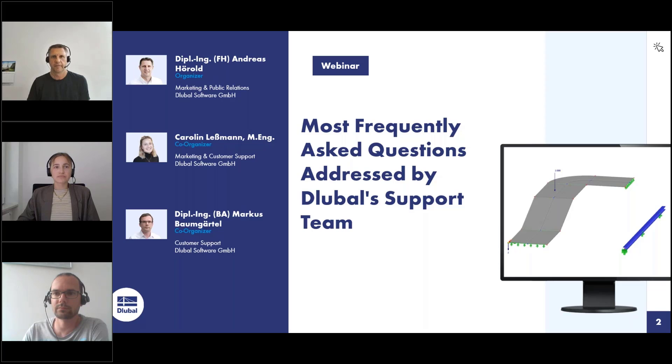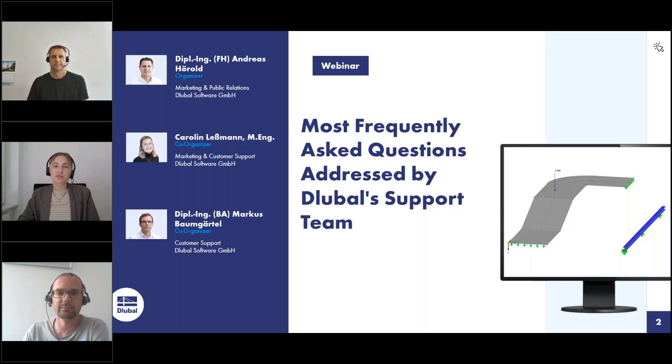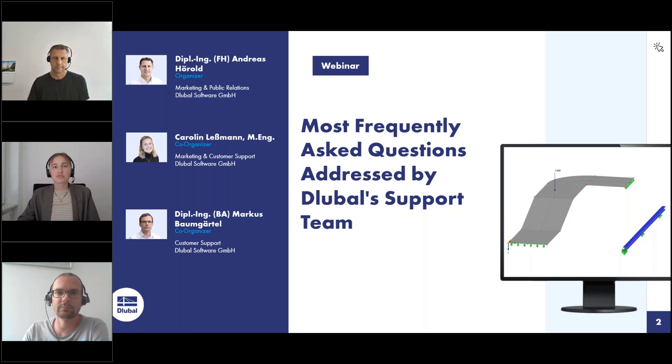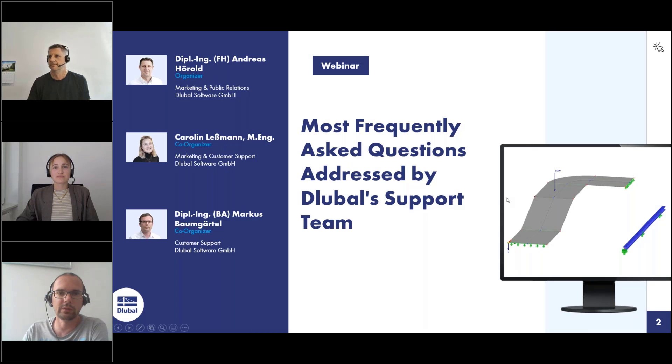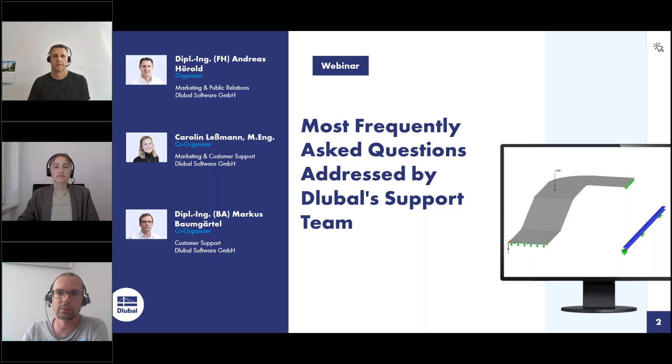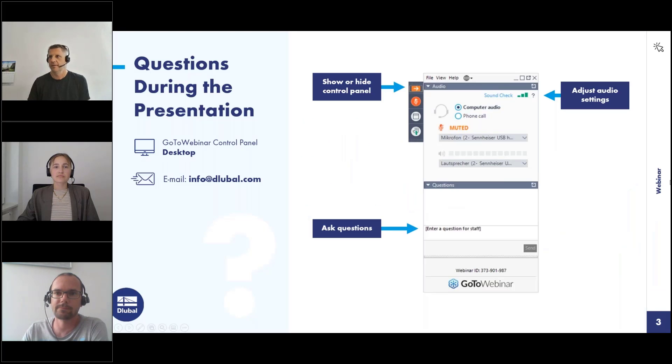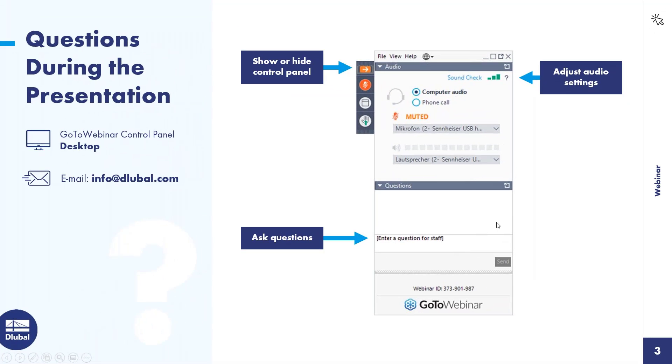My two colleagues will support me and can introduce themselves. Hi, I'm Karin Lesman. I work here at Dlubal Software in the marketing department. I'm also responsible for the webinars and newsletter and I'll be answering your questions today. Hello, my name is Markus Baumgärtel. I am responsible for customer support and frequently asked questions on our website. Today I will help my colleagues to answer your questions during this webinar. Thank you for your introduction. Then we can switch off our webcams so that the attendees can see the full screen.